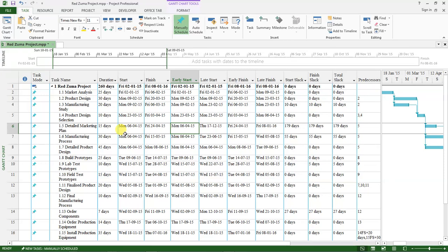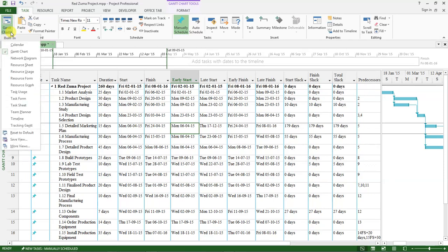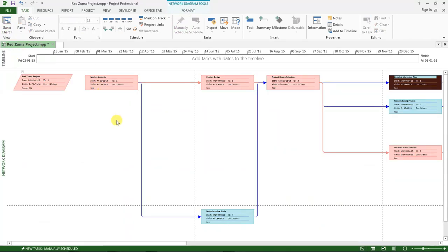The next thing I want us to do is to share the network diagram. Make sure the task tab is clicked on. Under that, there is this view. Click on that chart view, and you can see the other views that are available. I want us to select network diagram.